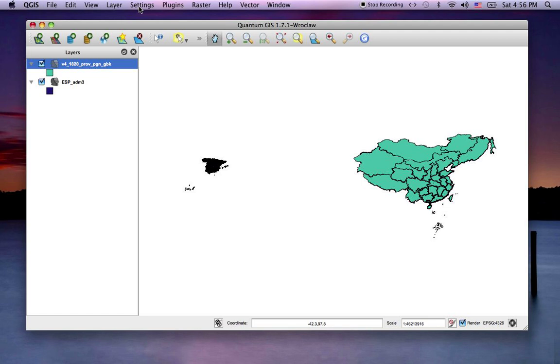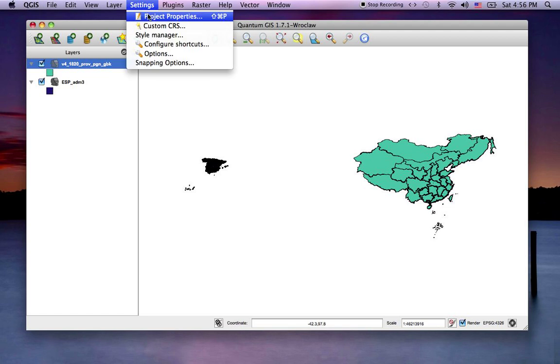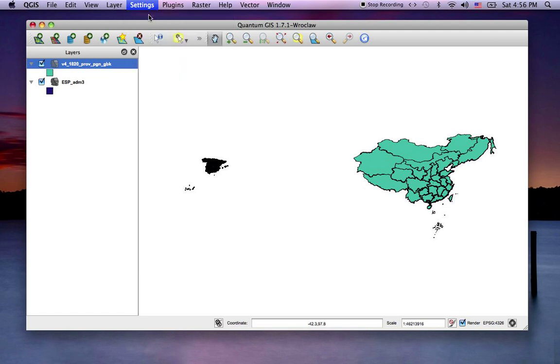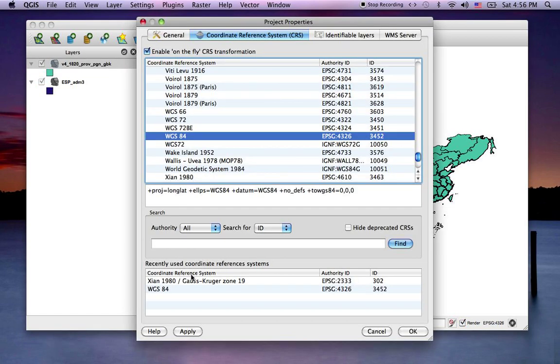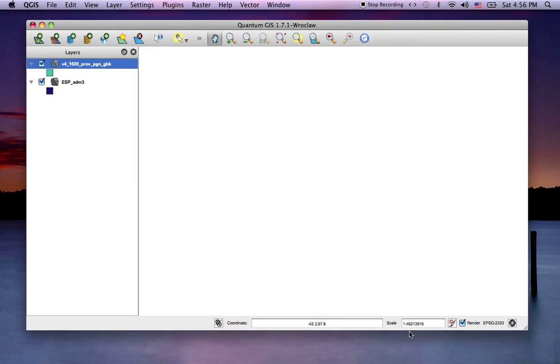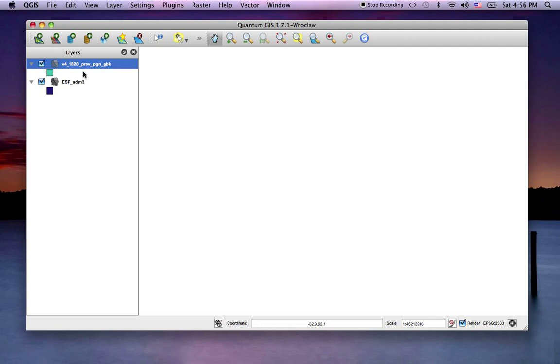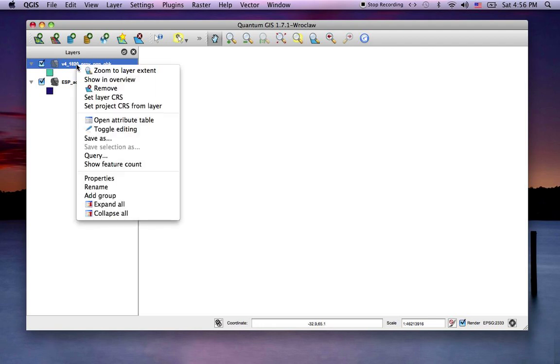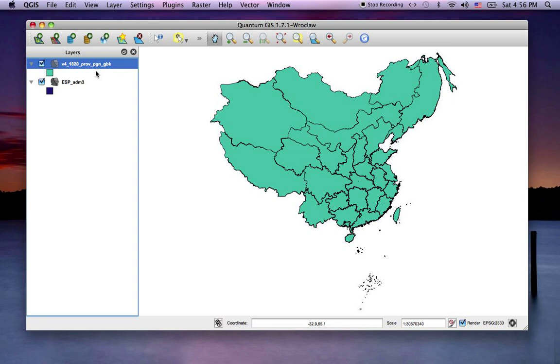But if I was to go to the project properties and set the whole project to Xi'an, and now you'll see the EPSG has changed to 2333. That's the Xi'an code number. If I was to zoom to the extent of China, China's there.